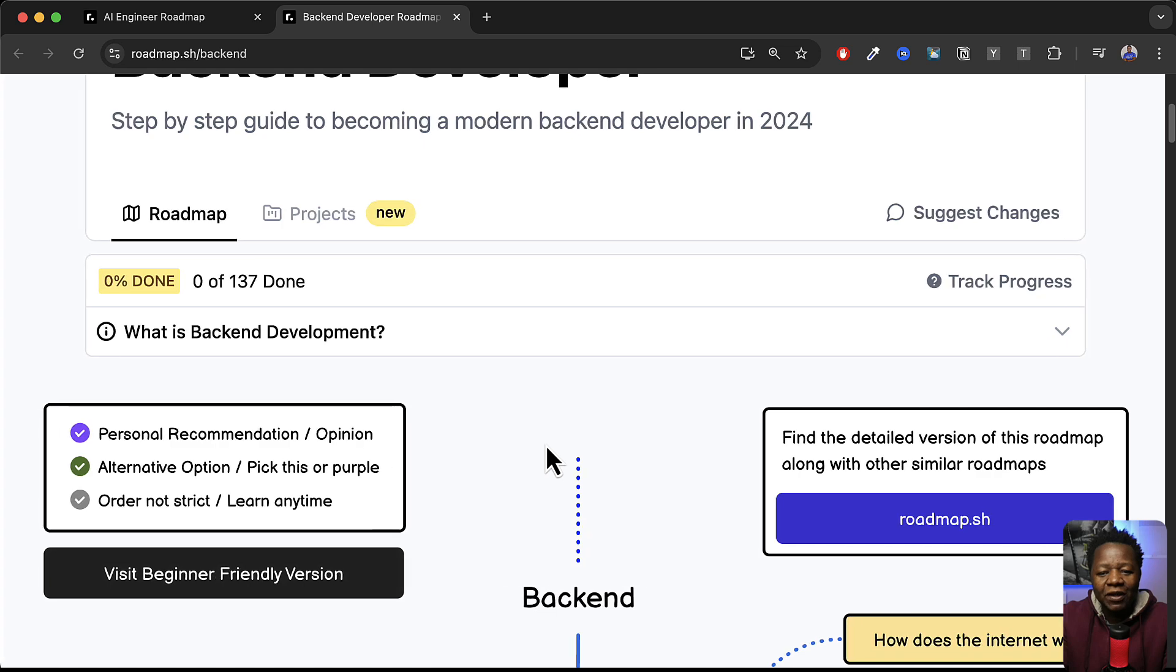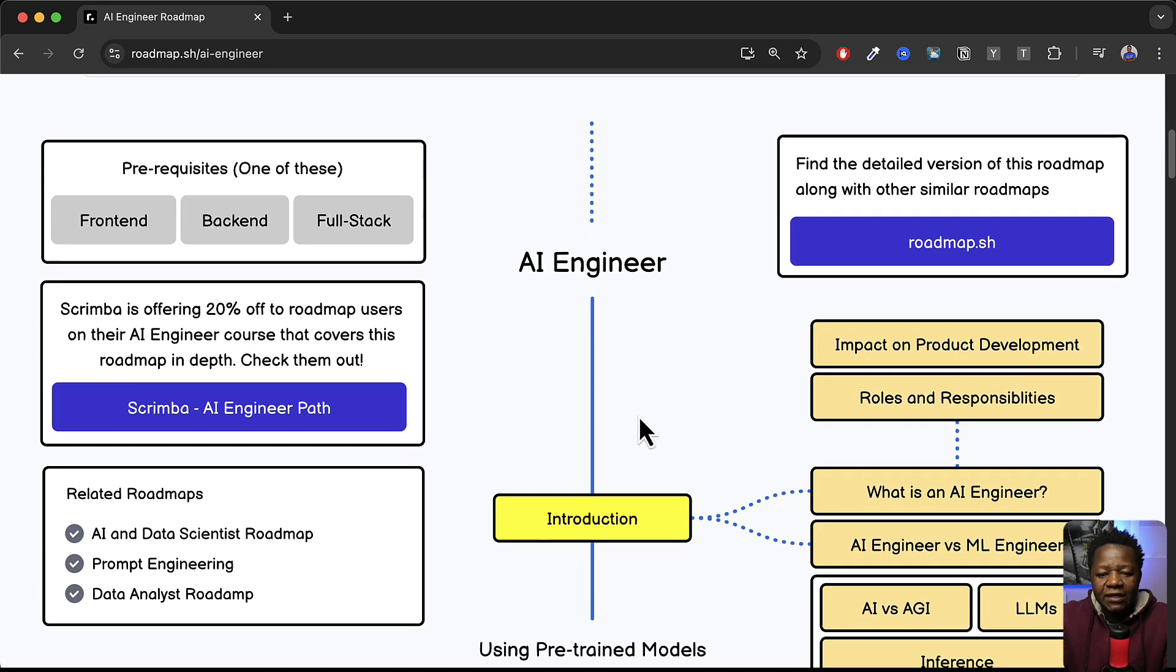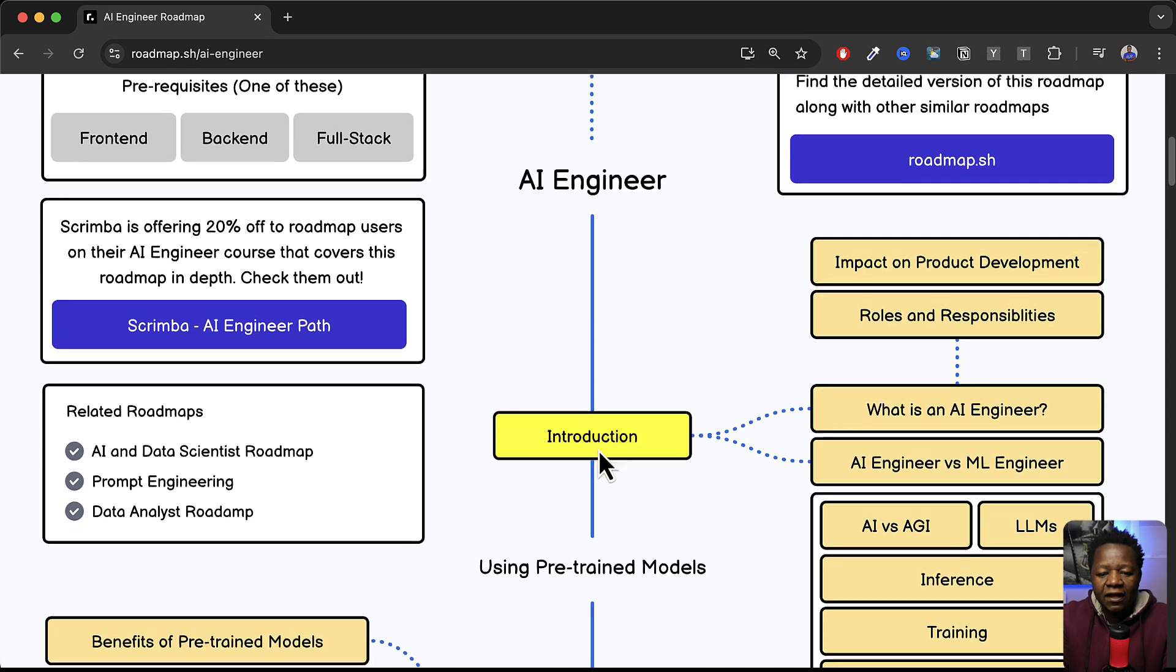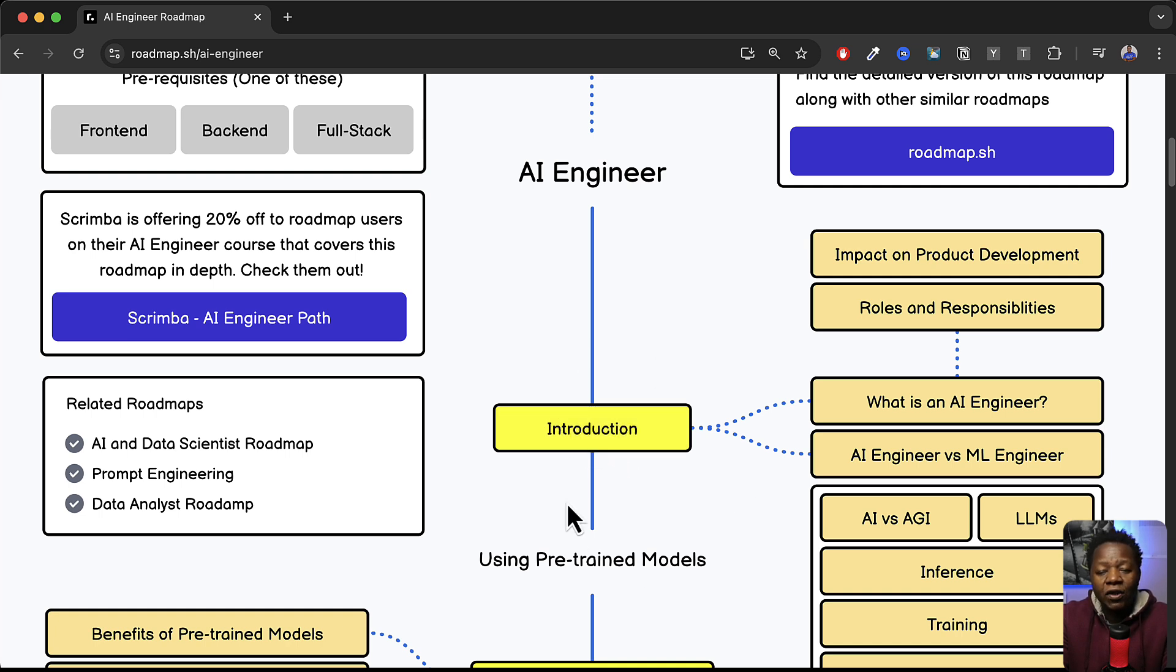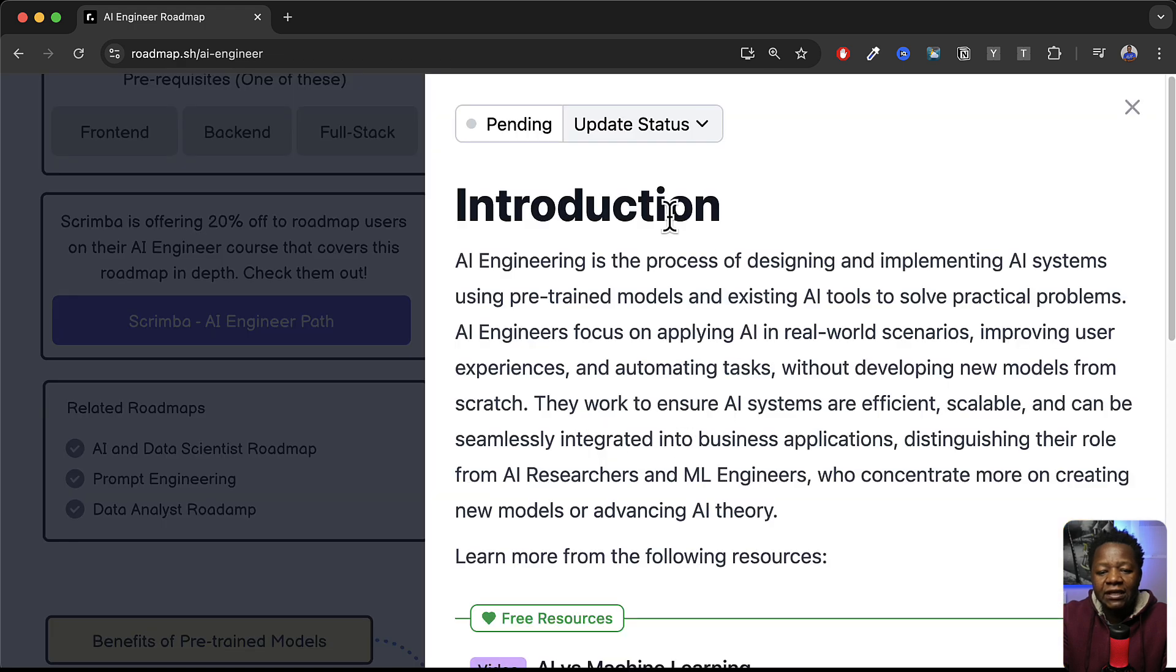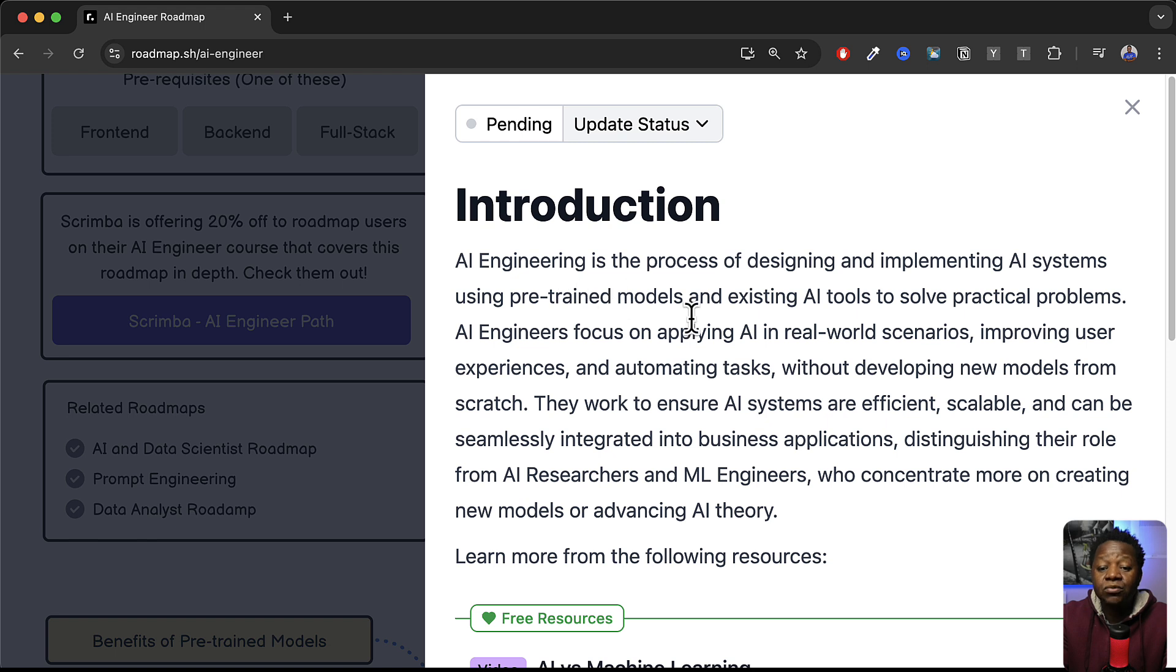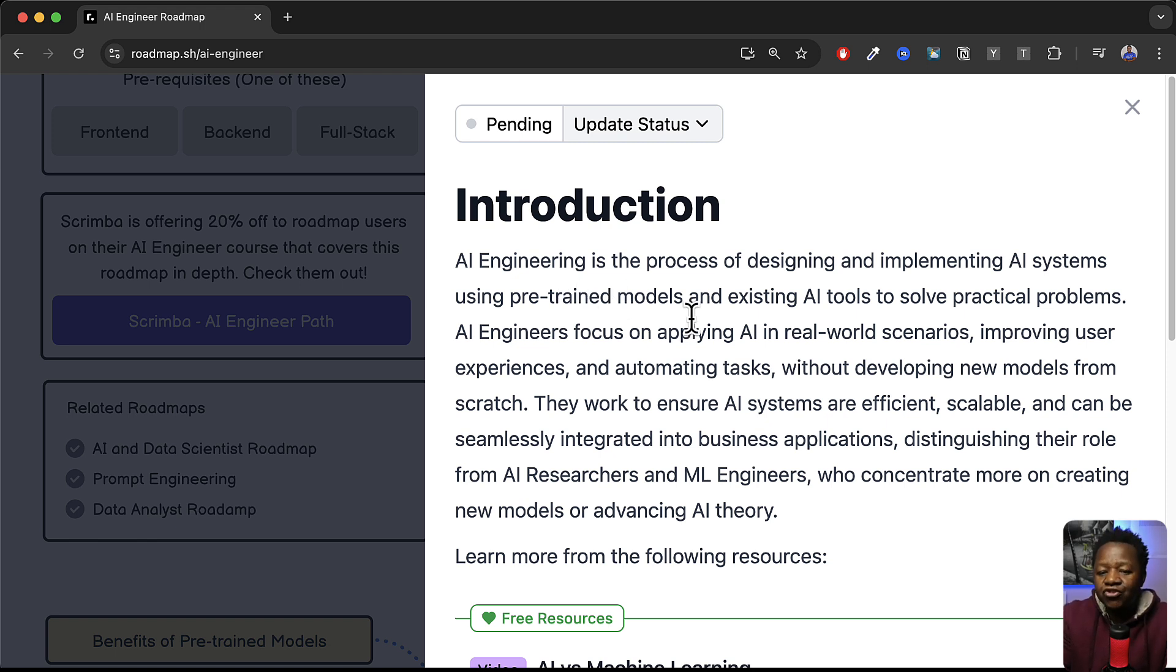So that is the beauty here. At the center of everything you see you have AI engineer and then the first thing that you see here is that says introduction and the cool thing is that this is all interactive in such a way where you can click and it gives you the introduction to whatever you are reading. AI engineer is the process of designing and implementing AI systems using pre-trained models and existing AI tools to solve a practical problem.